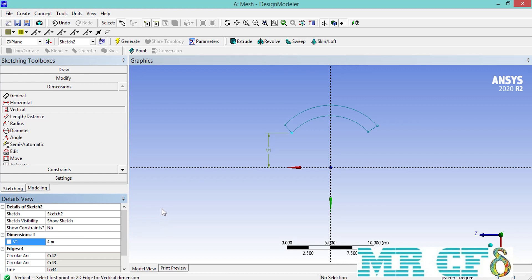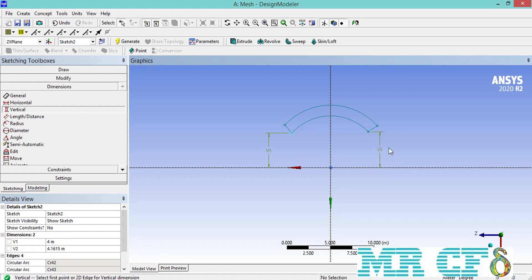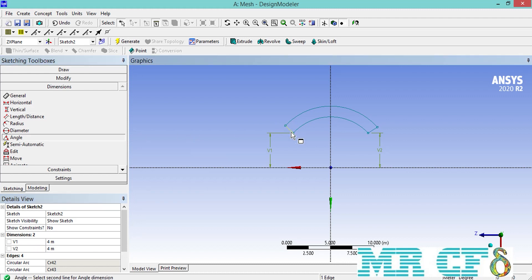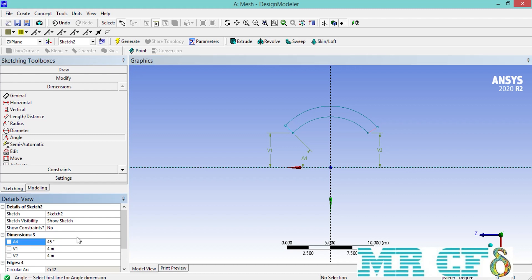We again use the vertical constraint over the other side of the arc and set the value of the second vertical length equal to 4 meters as well. We can also use the angle dimension to define the angle of the oblique line connecting the ends of our two arcs. For example, we define the value of this angle equal to 45 degrees, and we do the same for the other end to define its angle relative to the horizontal line of our coordinate.